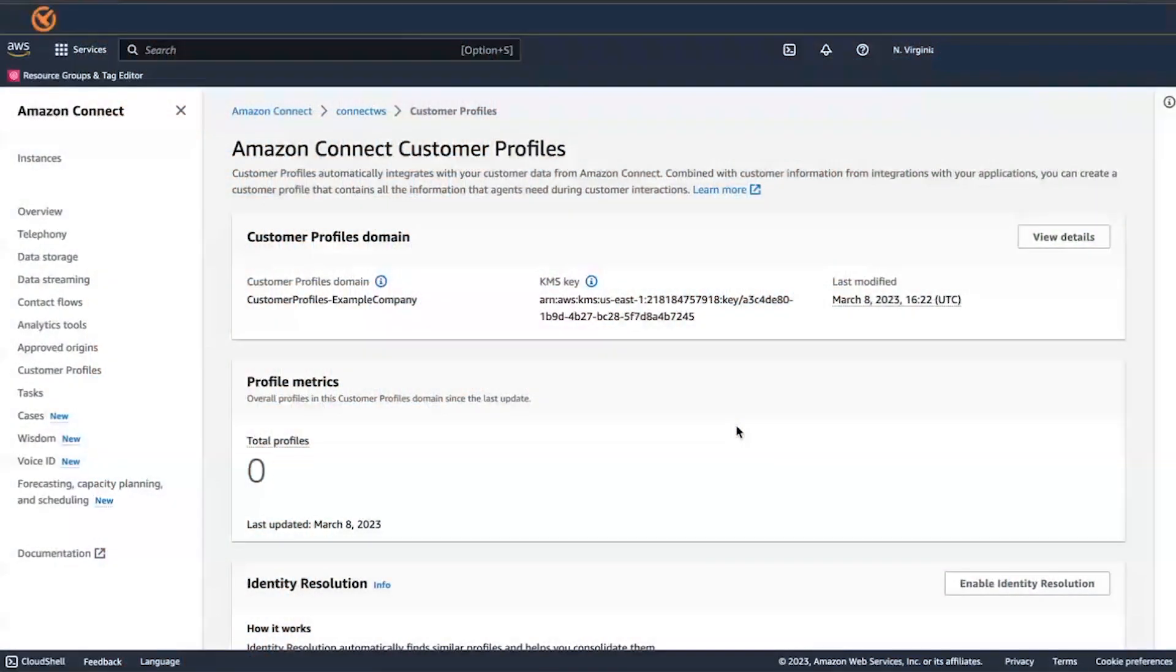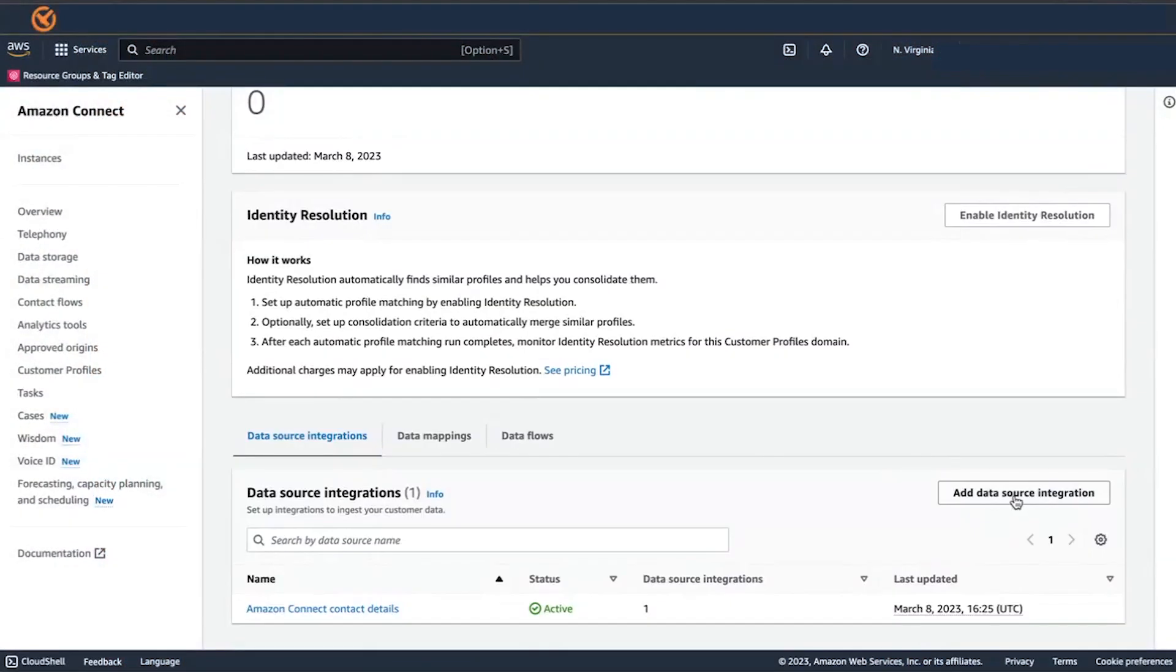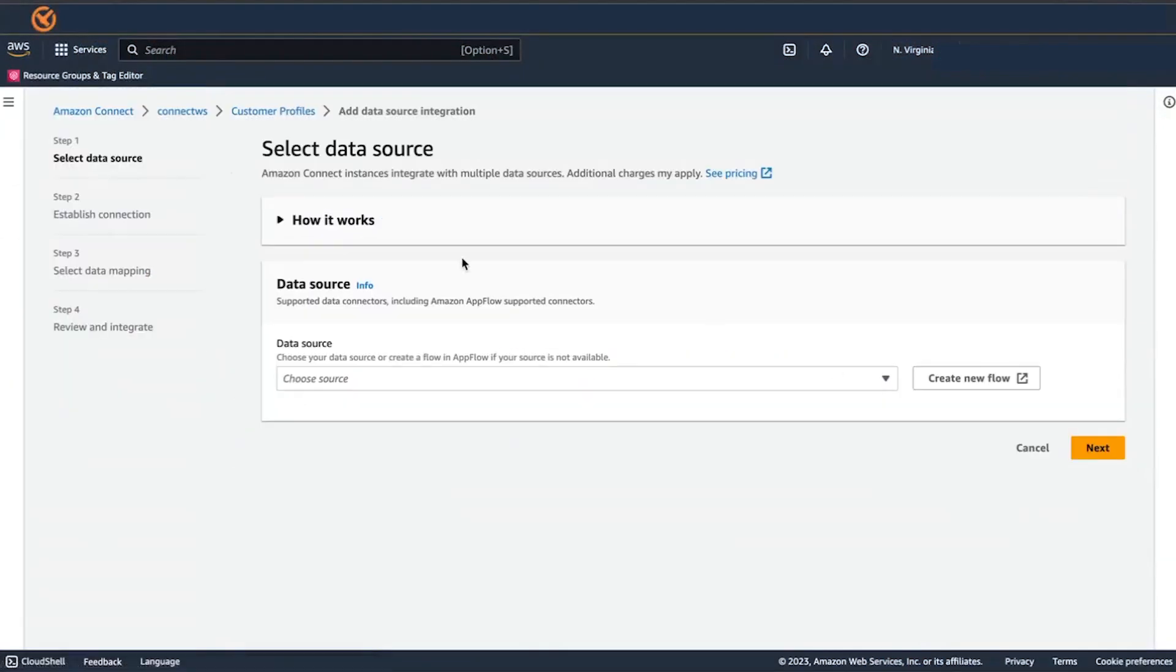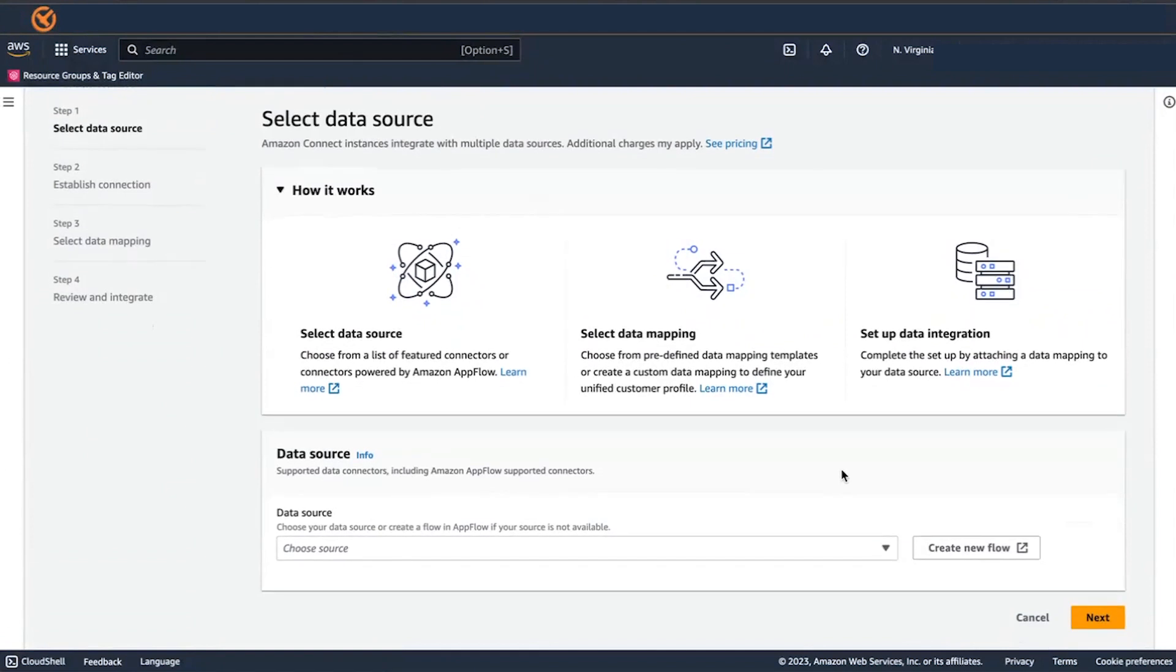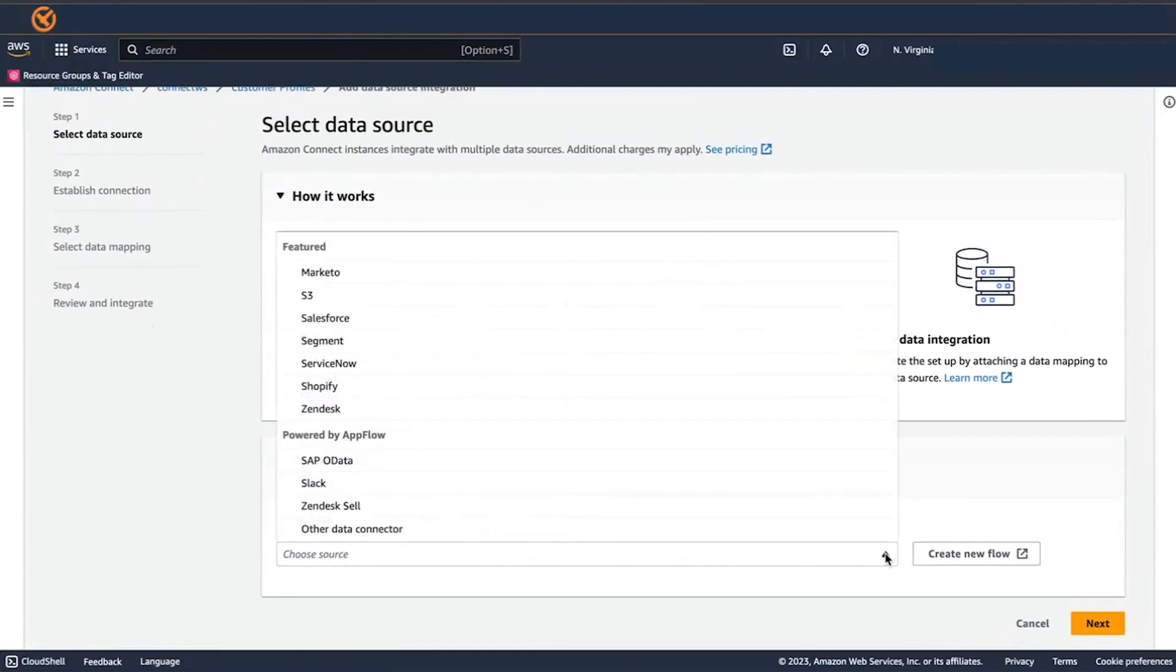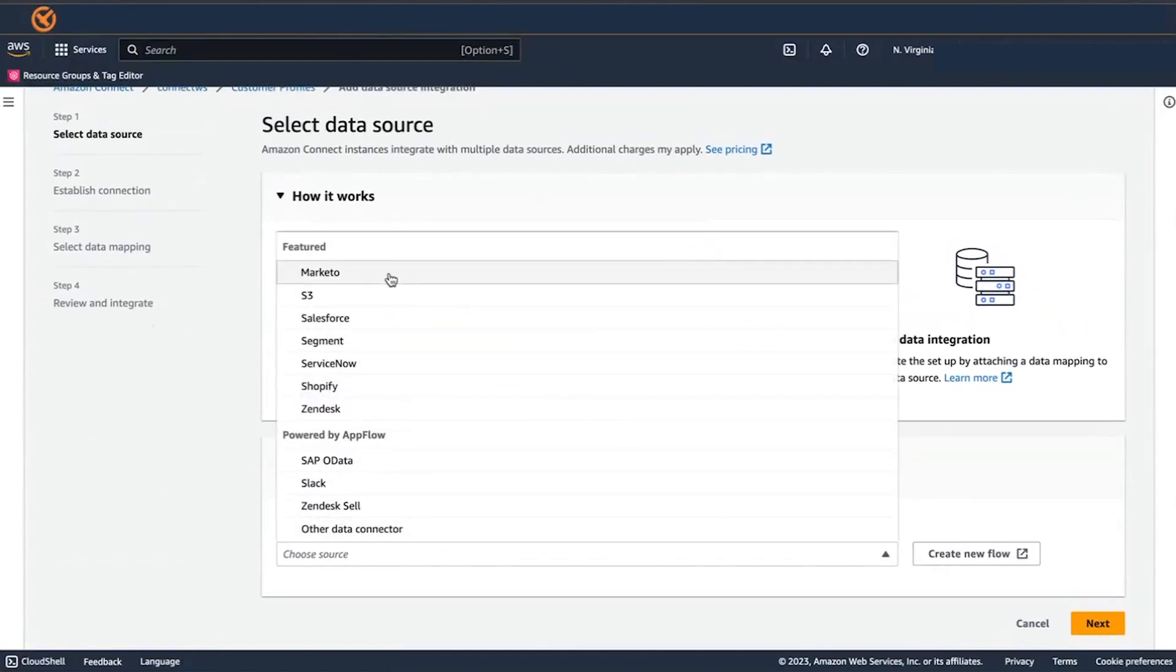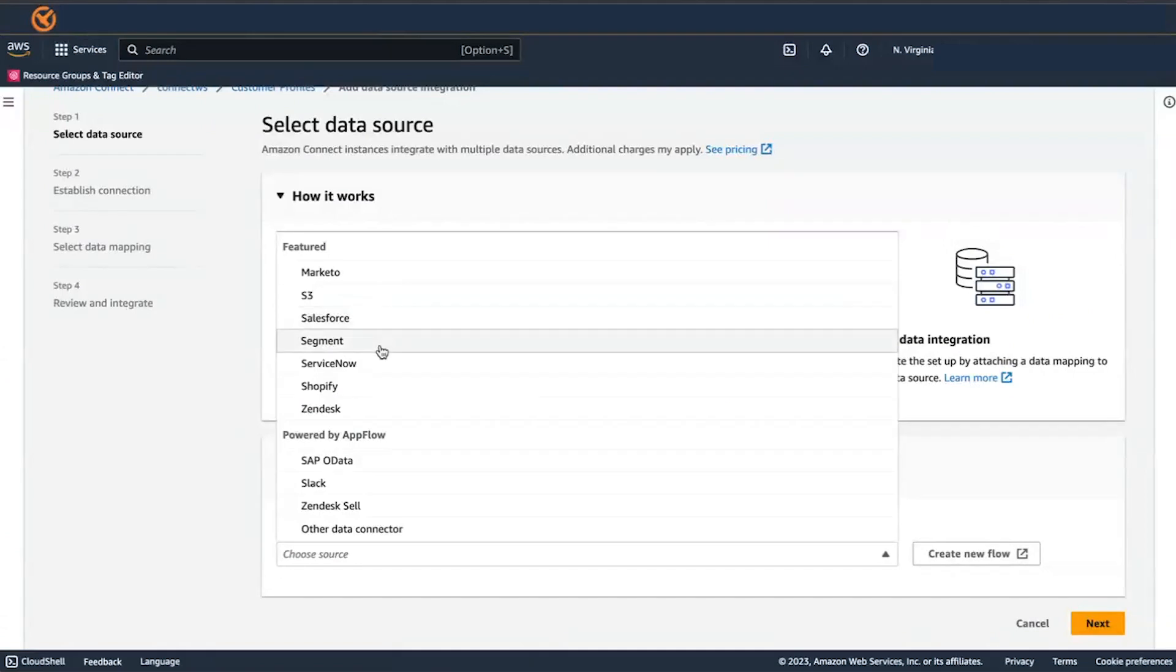With just a few clicks, you can ingest data from third-party applications to create unified Customer Profiles, leveraging the pre-built connectors that we provide. Examples: Salesforce, ServiceNow, Zendesk.